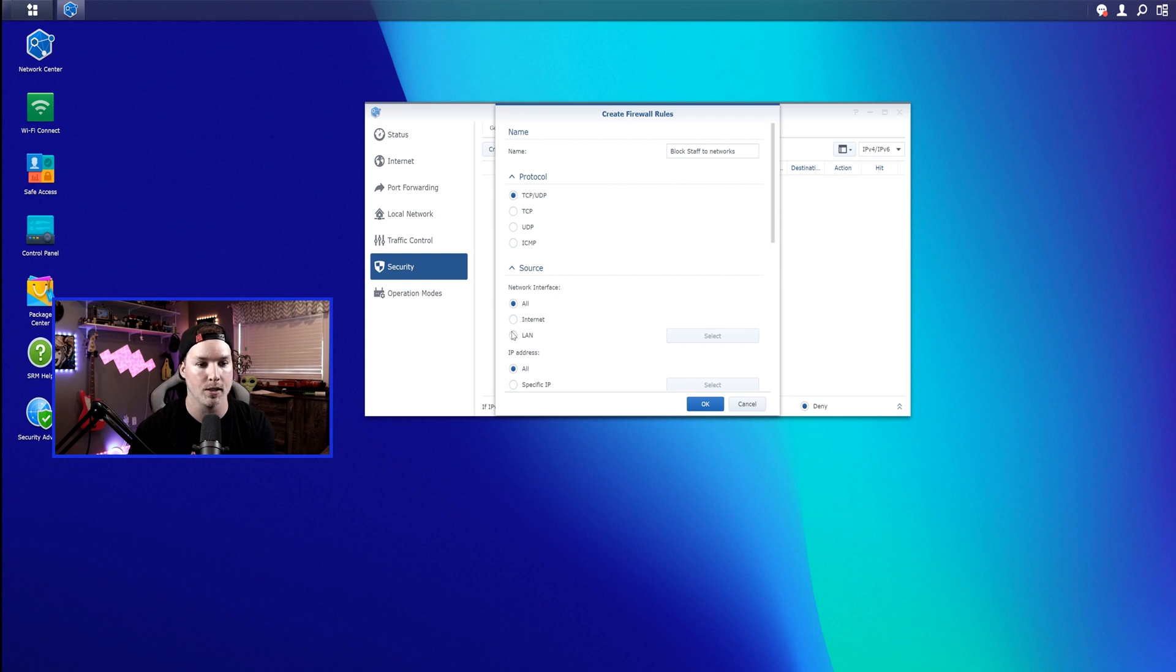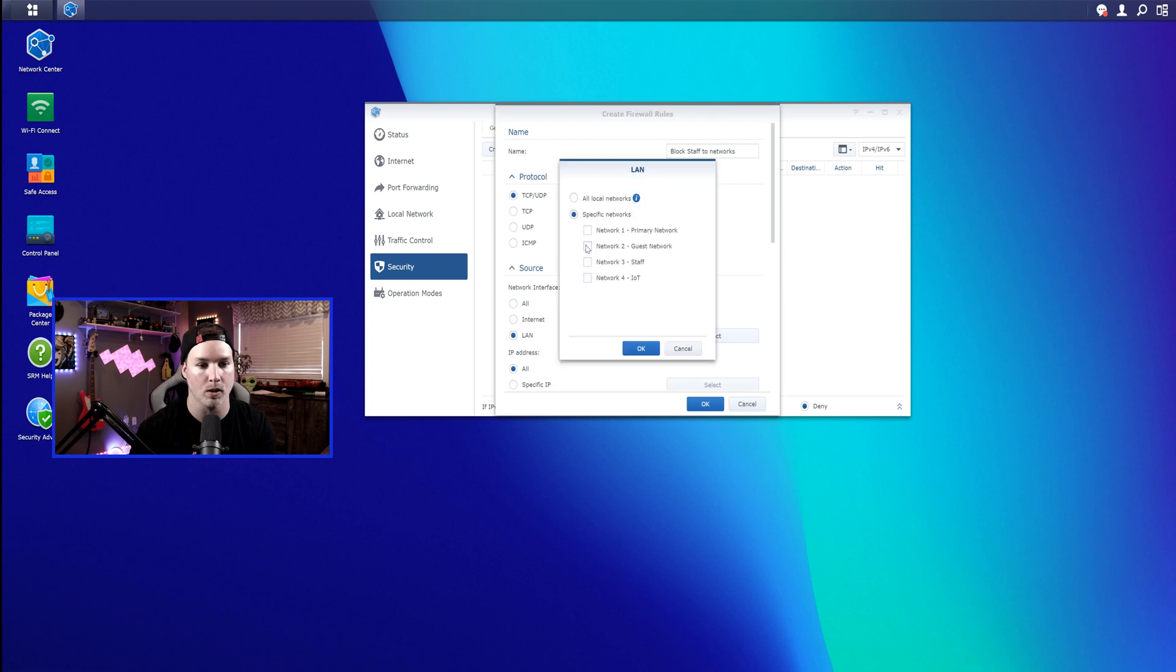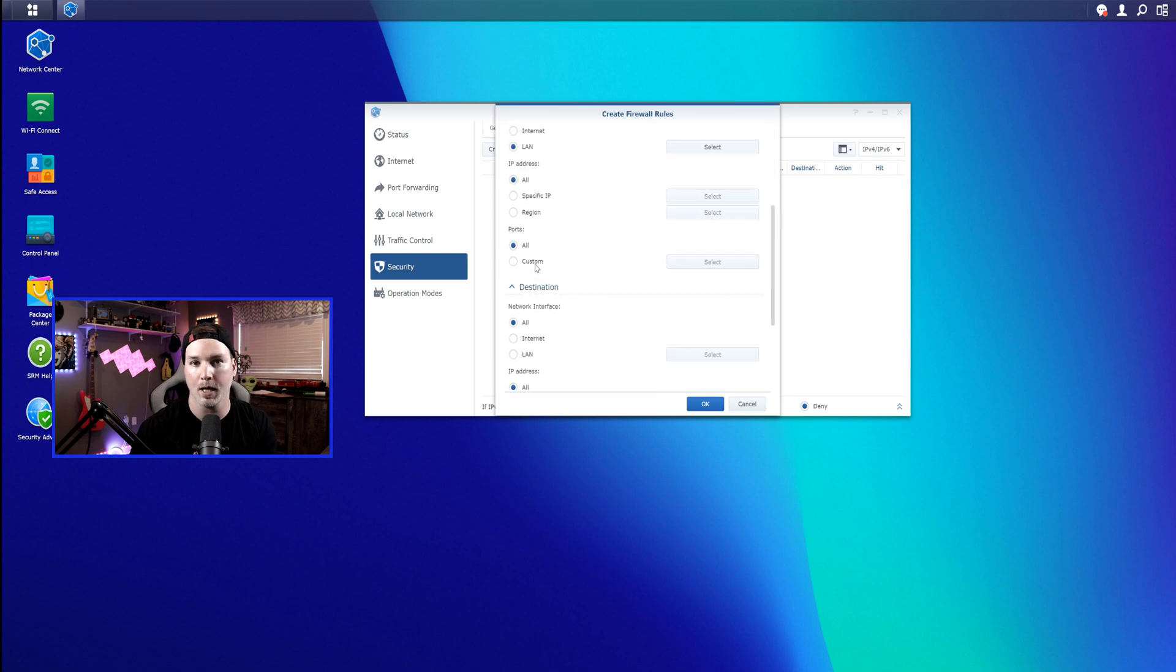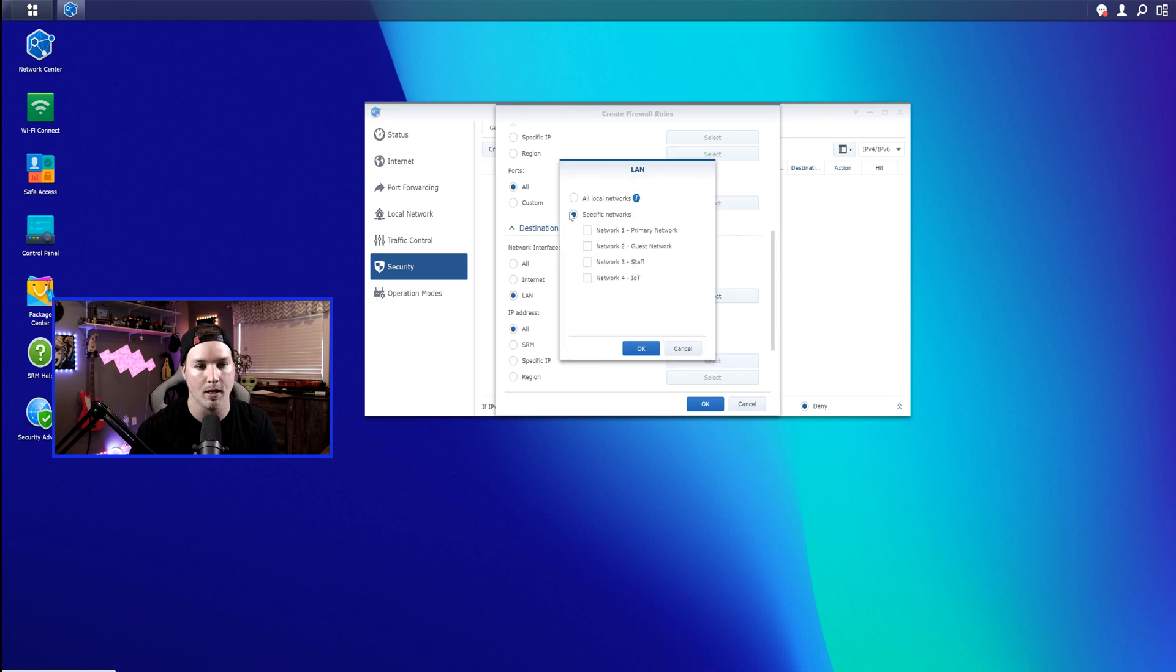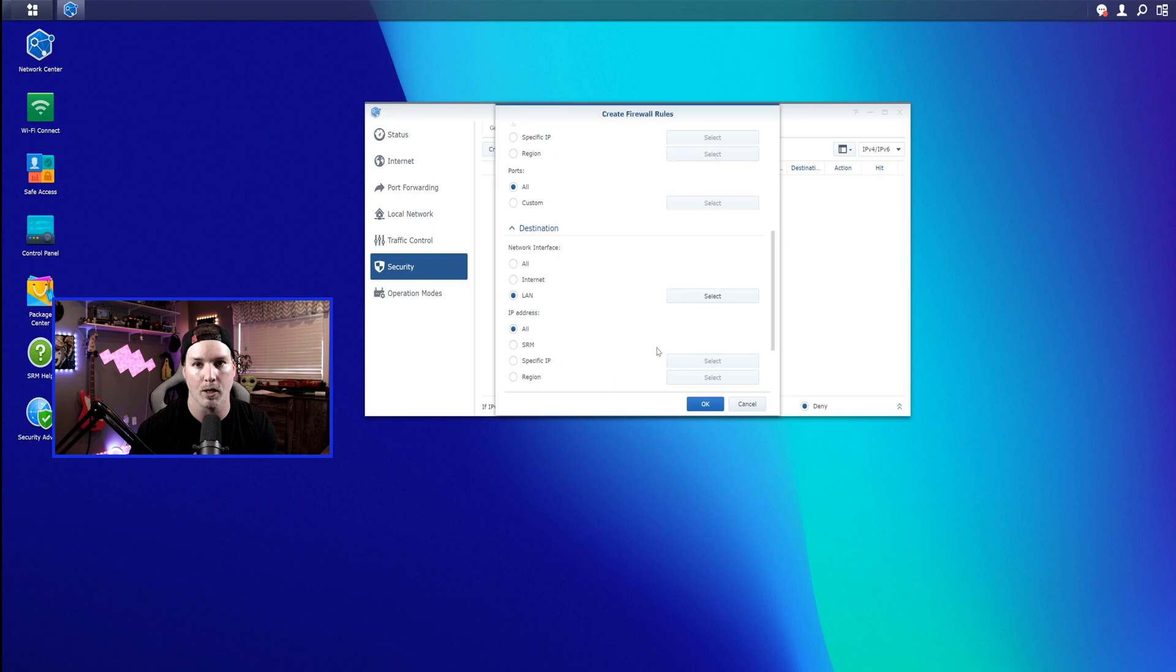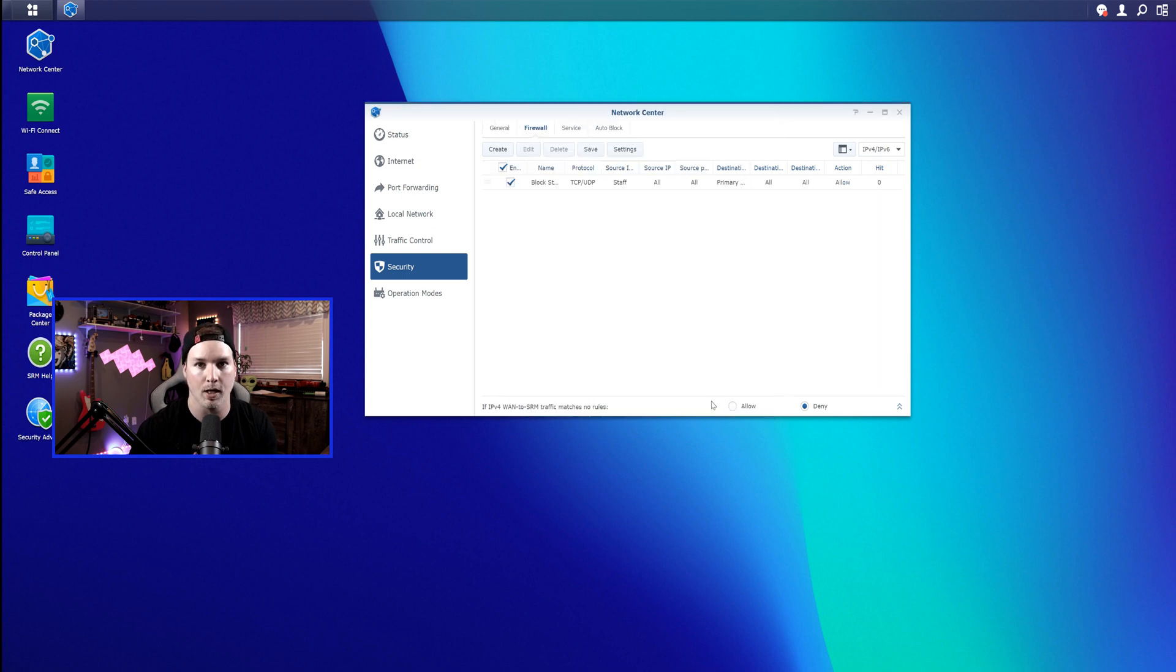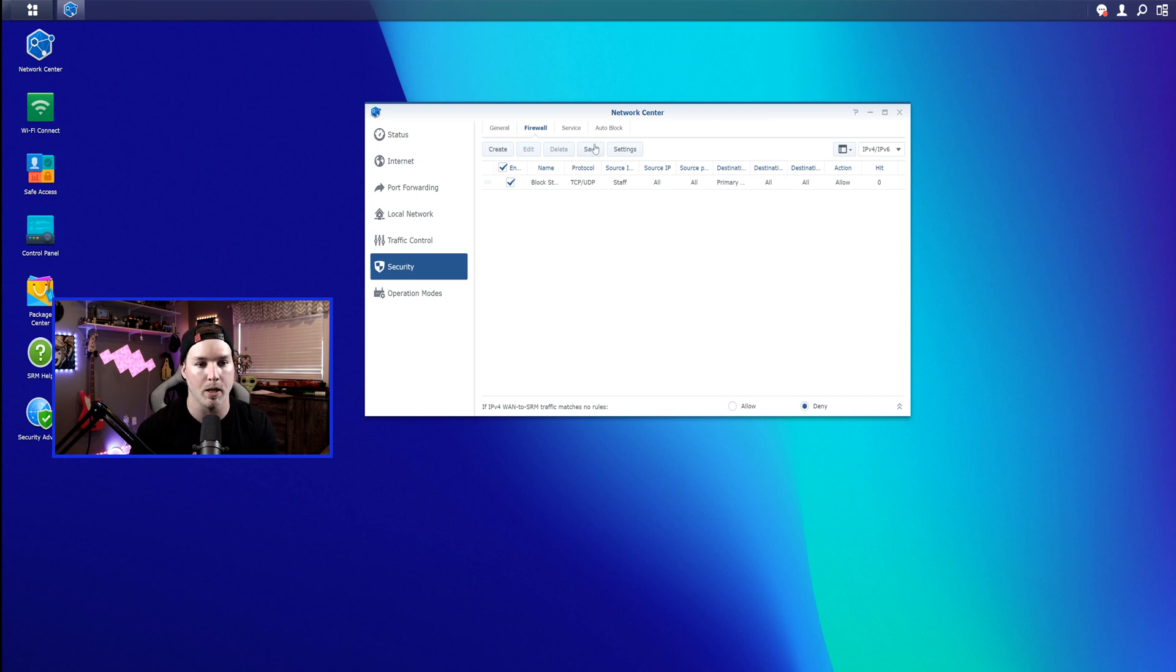So our source is gonna be a LAN, and this is gonna be of our staff network. We're gonna leave the IP address to all, and we're also gonna leave the ports to all. Under the destination, it's gonna be a LAN, and we're gonna select, and then we're just gonna select every other network except the staff network, and press OK. Once that's done, we're gonna select OK. One very important thing that you have to do is press the Save button, or these rules won't apply.